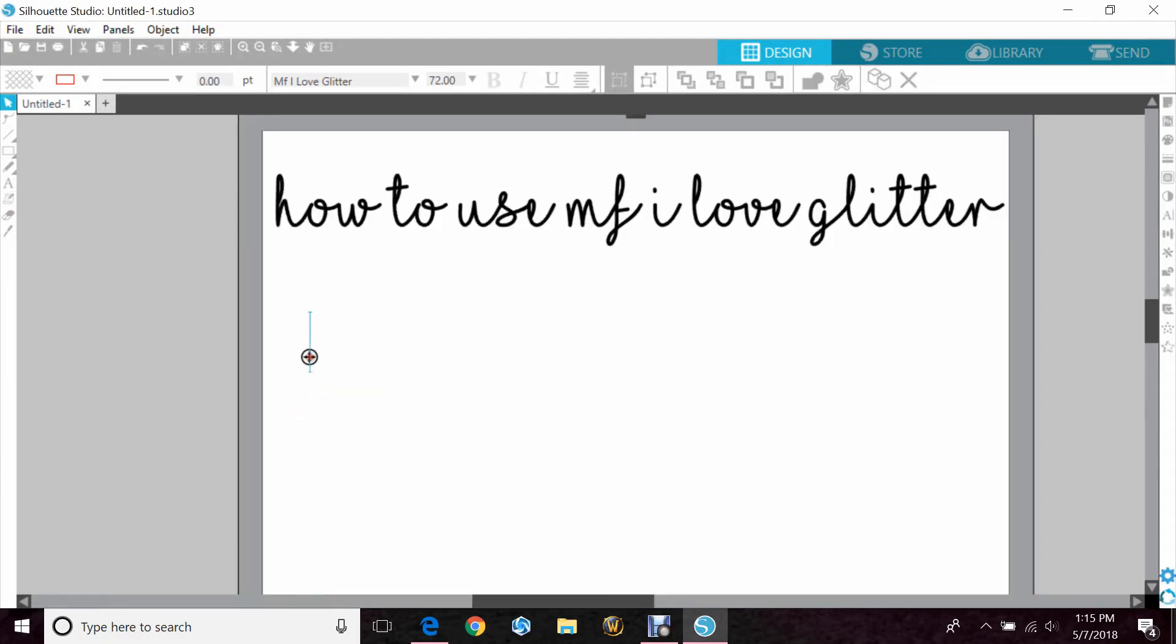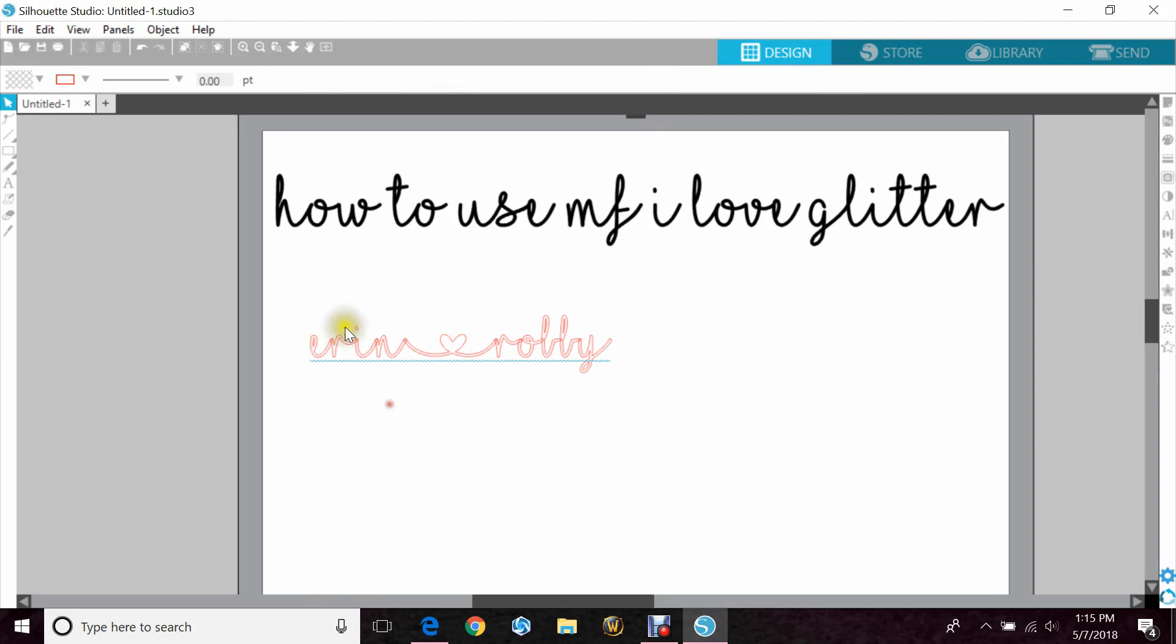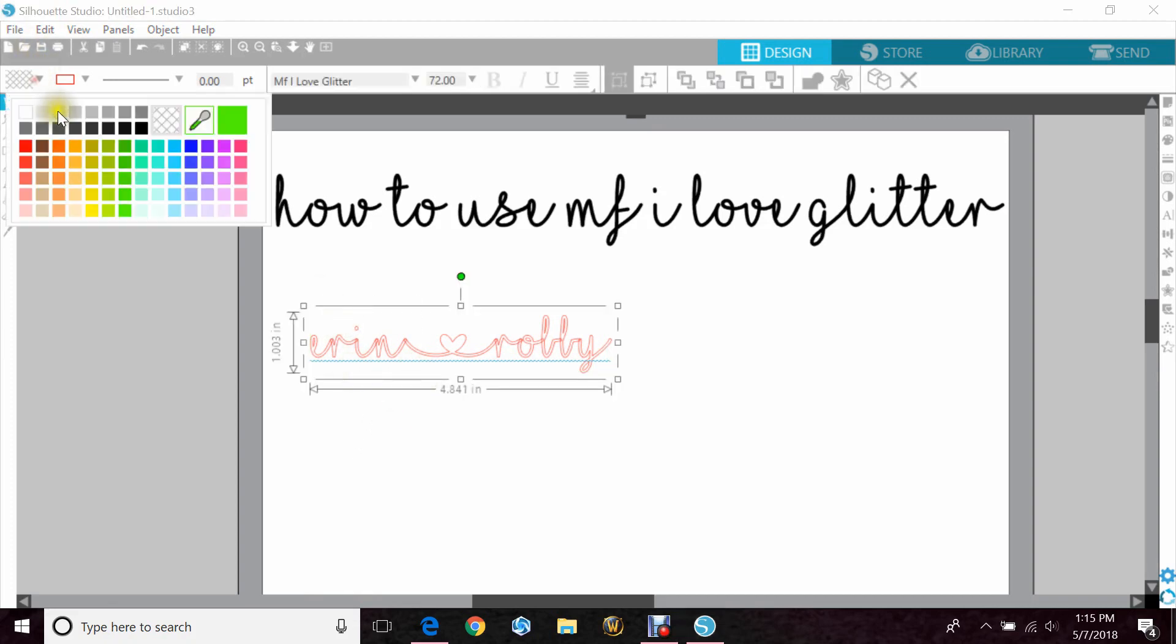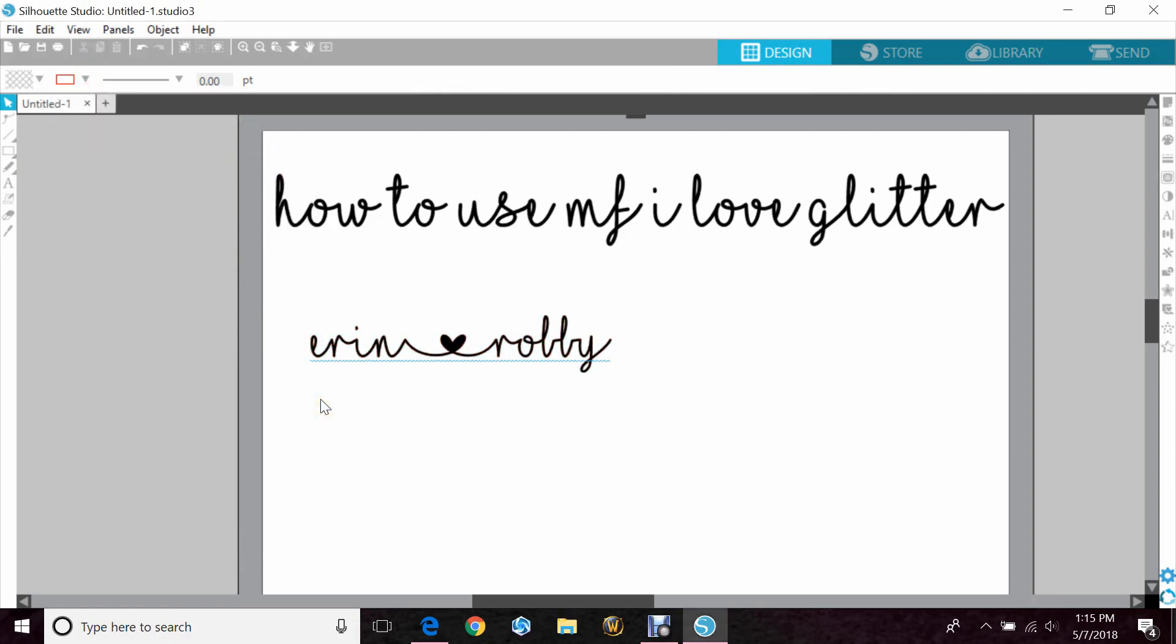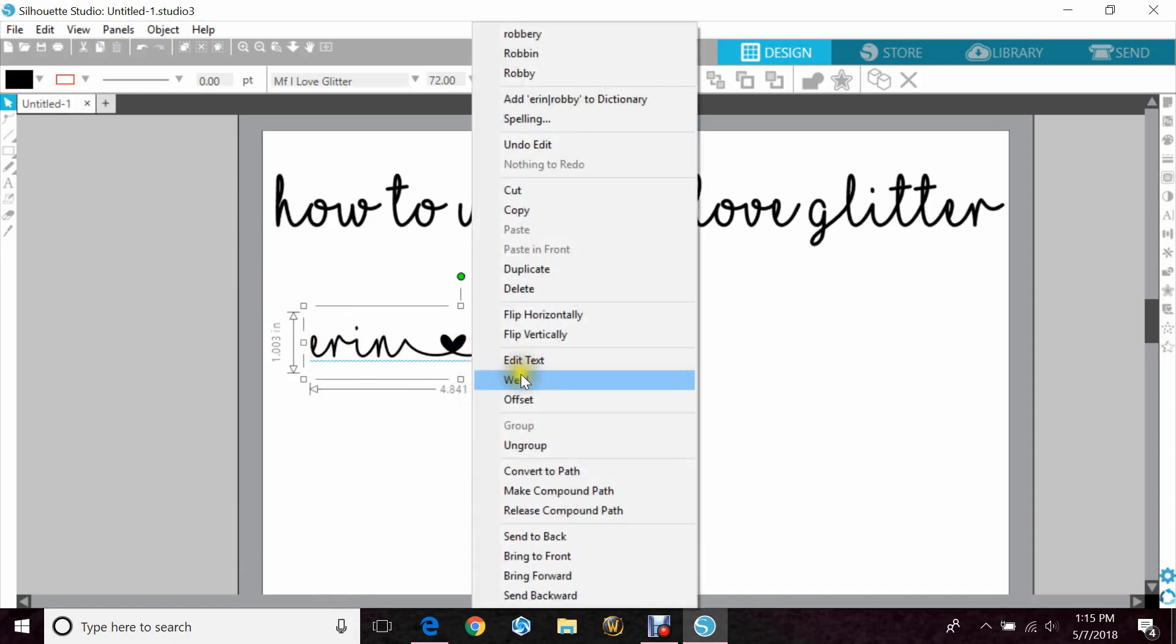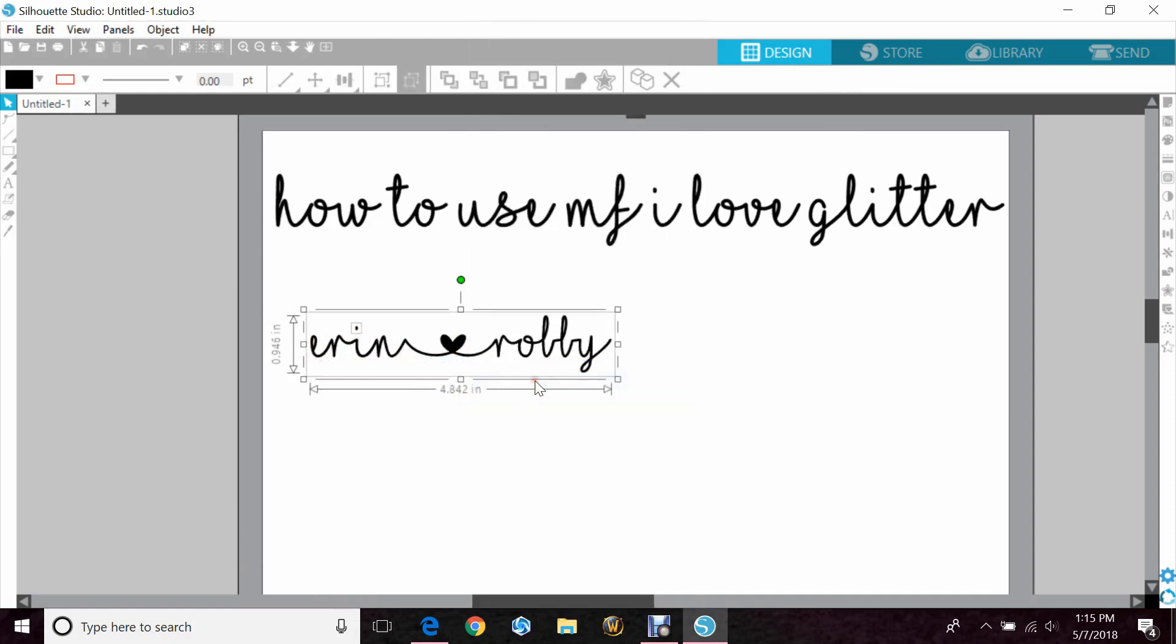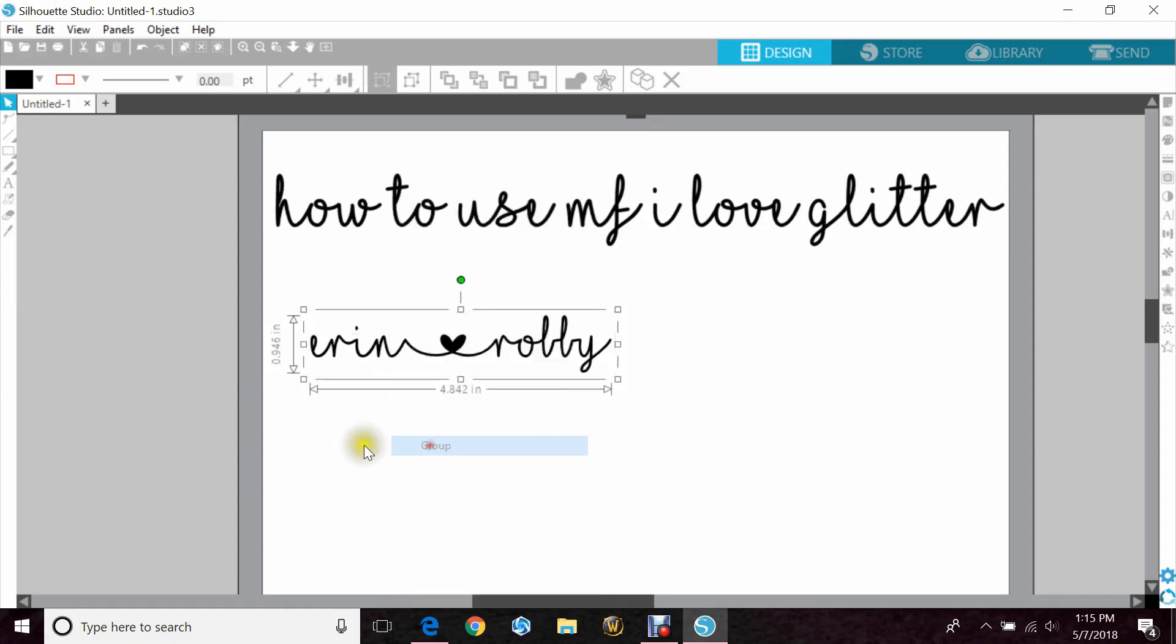So if we wanted to type in something like Erin loves Robbie, we would just type Erin, and then use the shift and the straight line key, it's near your brackets and under your backspace, and then Robbie. And if we fill that in with color, you can see how it would look. Take the cut lines off. Now of course this is all cursive, so you want to highlight it, right click, and weld it. And then because I have the dots not holding anything, I'll group it that way it all cuts right.